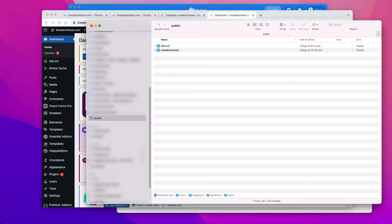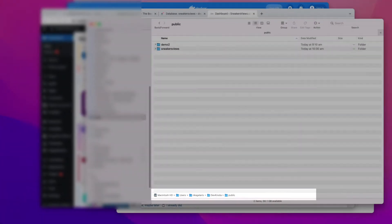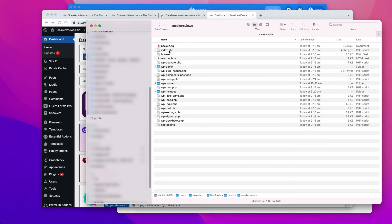In case you need to access the website files on your computer, go to the folder Macintosh, users, your main folder, devkinsta, public. The sneakersviews.com site is in its corresponding folder.